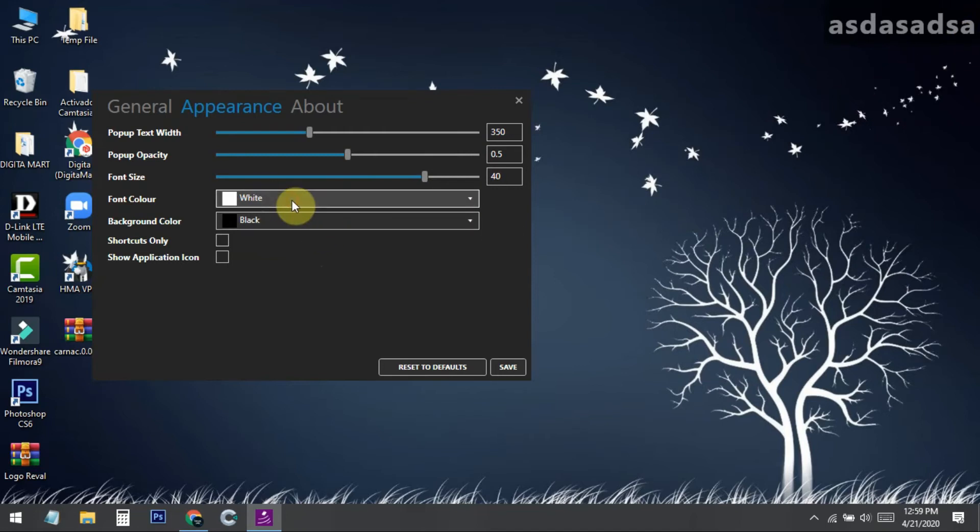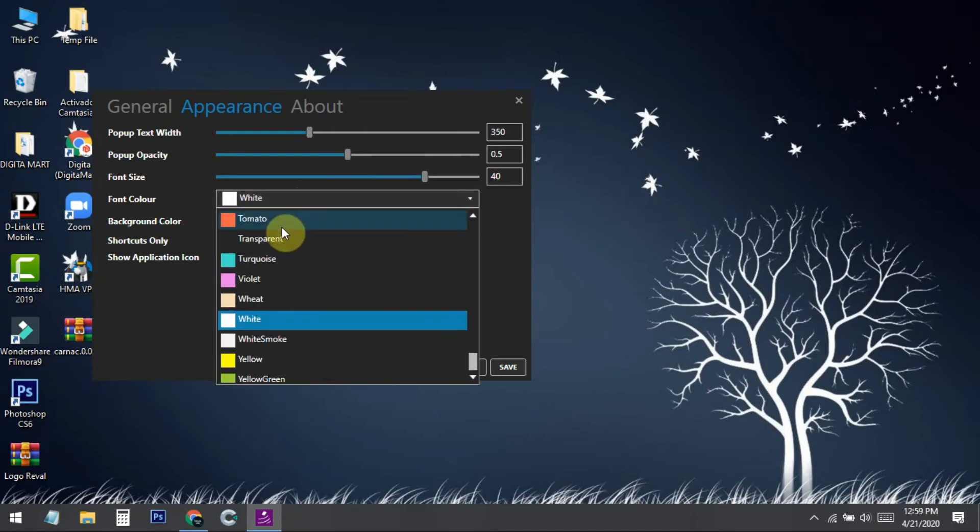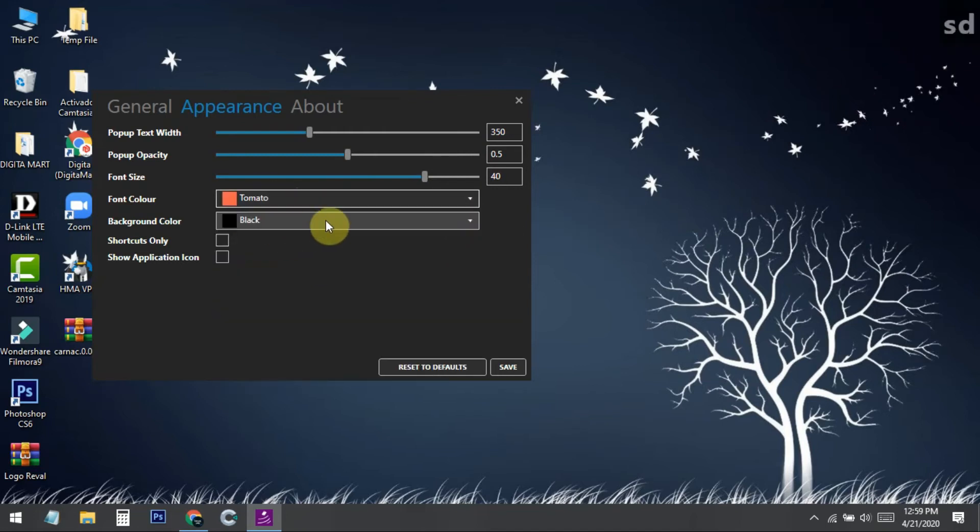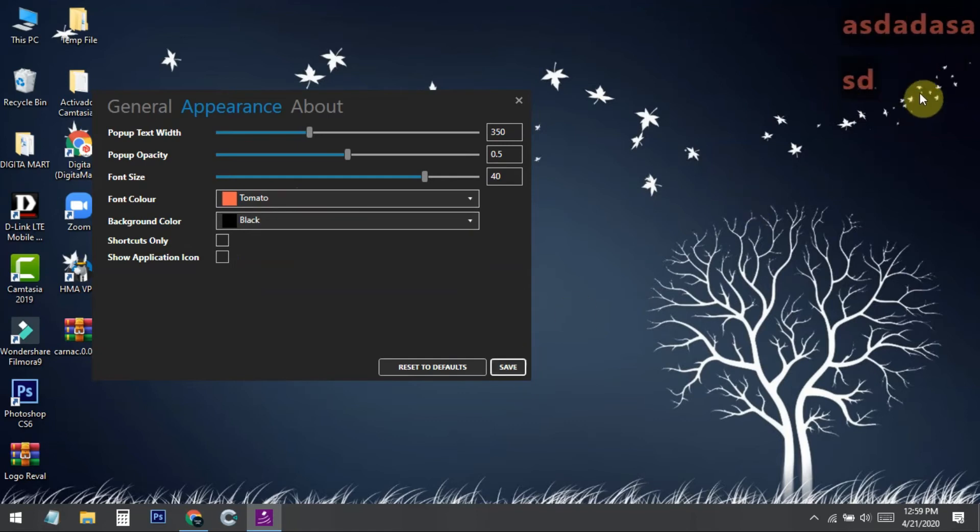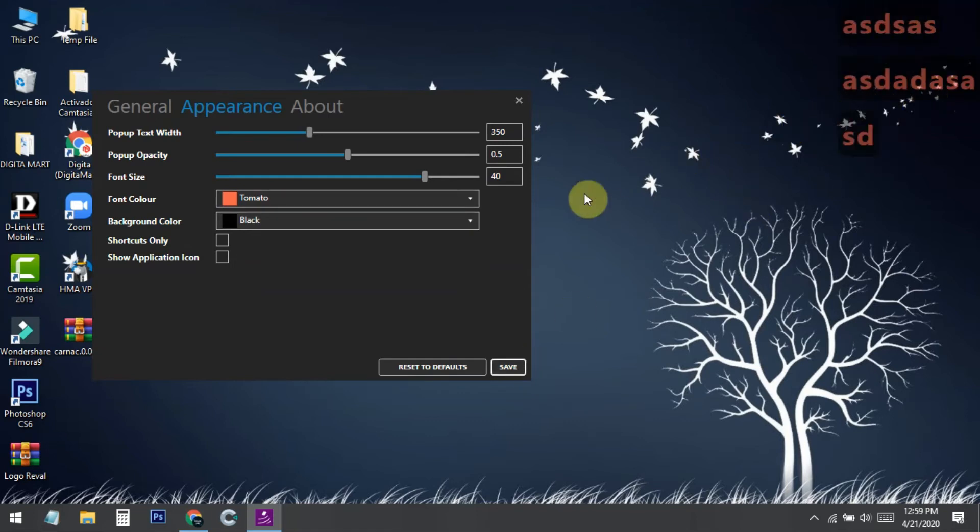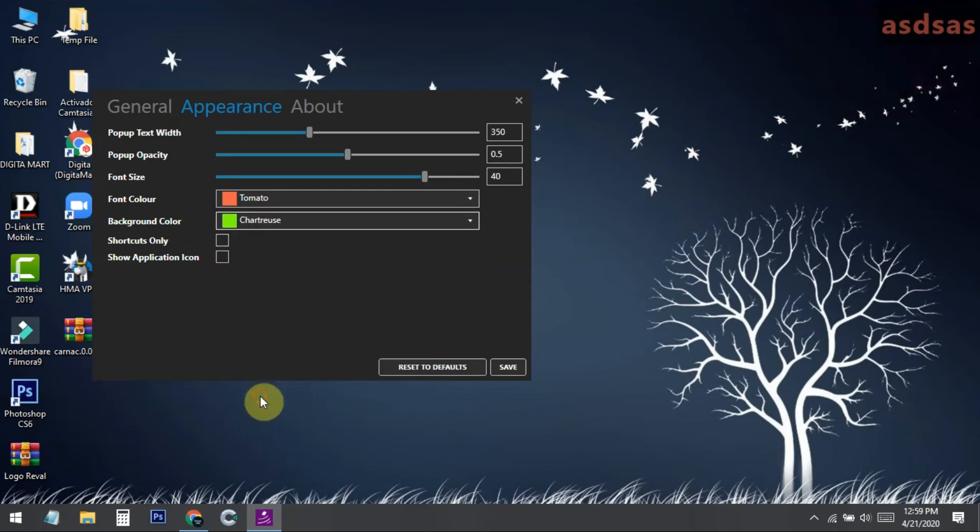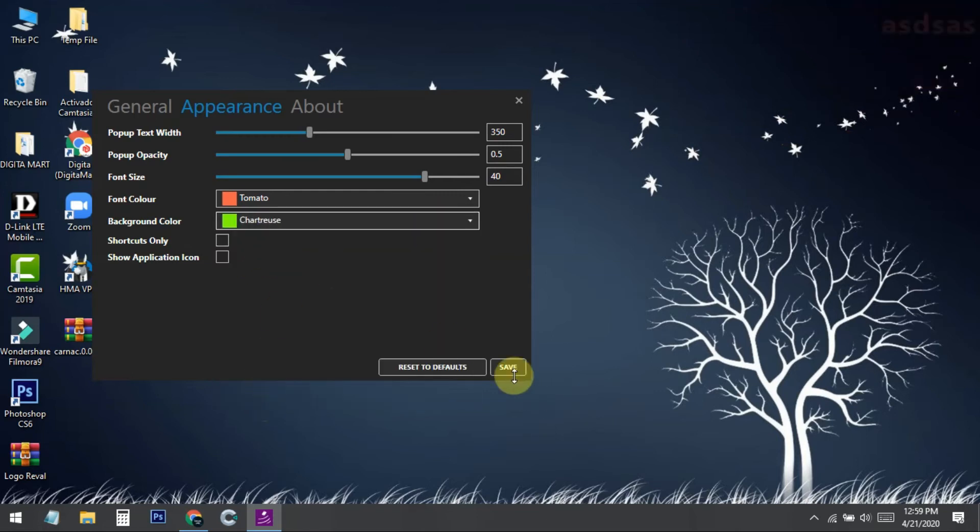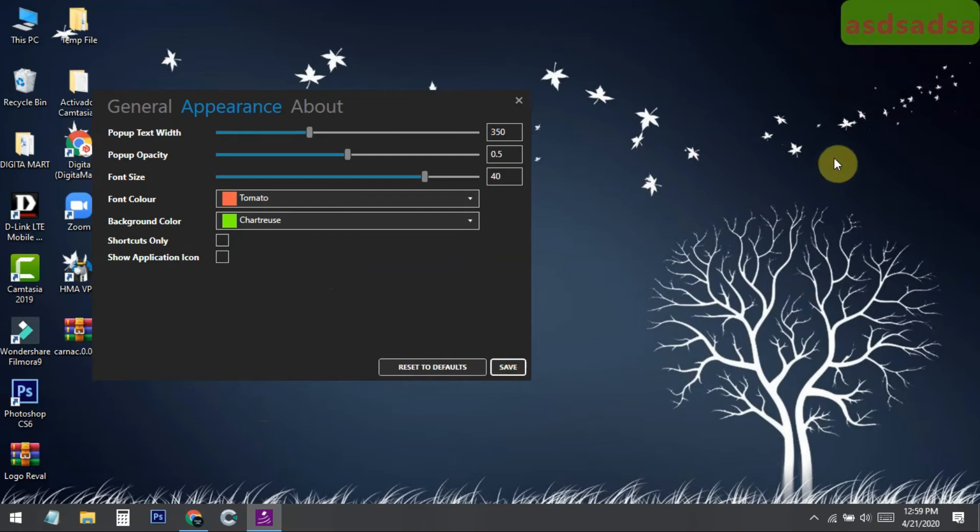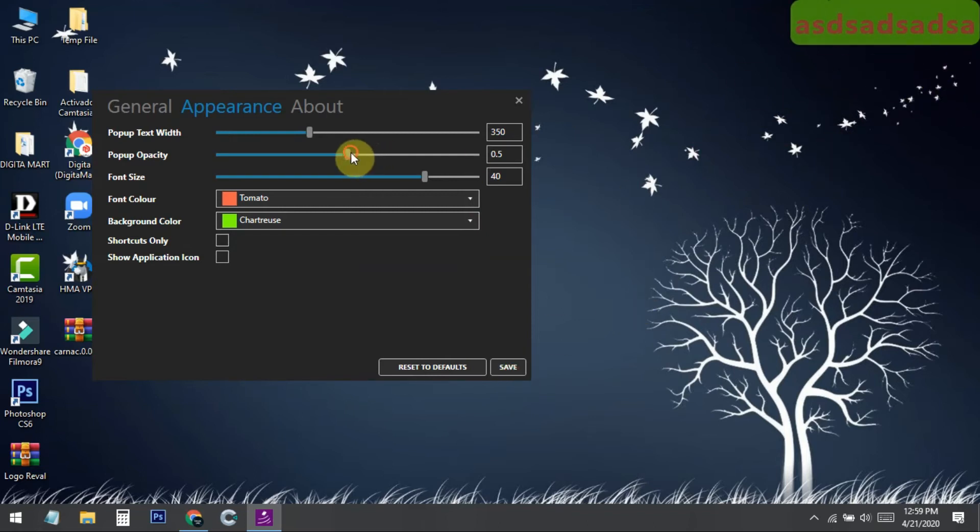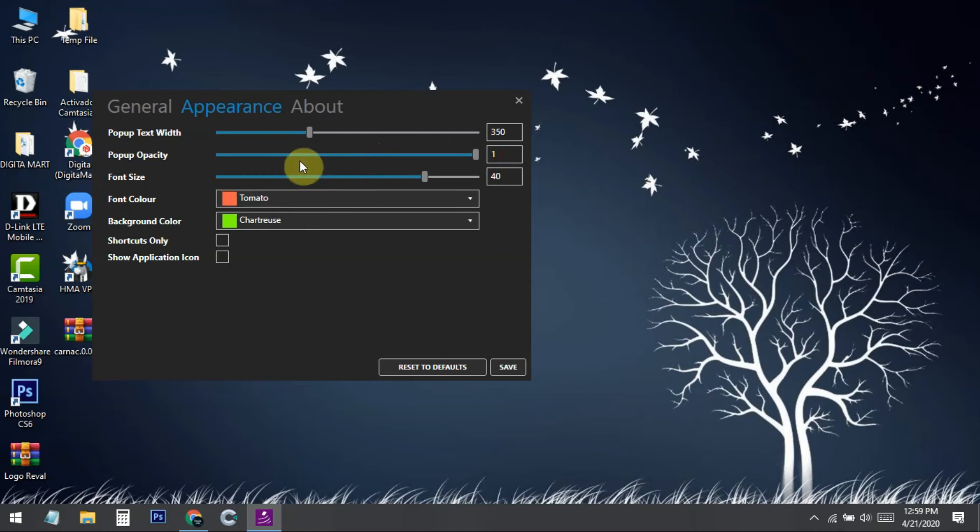Another thing - you can also change the font color from here. If I set it to red and press save, you can see the font color has changed to red. If you want to change the background color, you can do that too. Like if I set it to green and press, you can see the green background. You can adjust opacity from here as I showed, and you can also set other things like the shortcuts-only function.